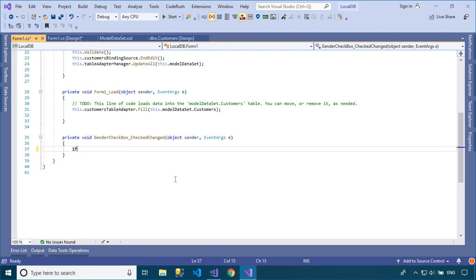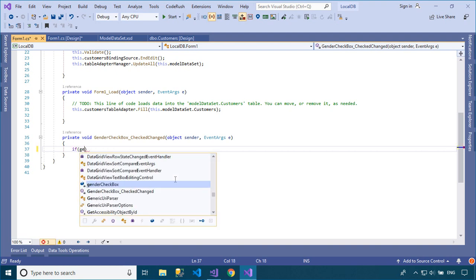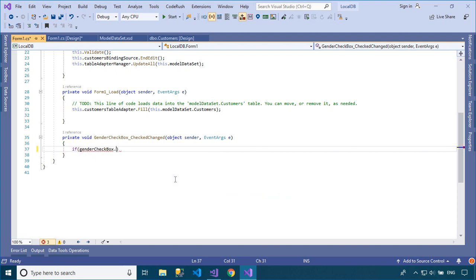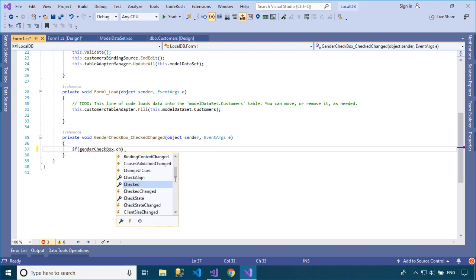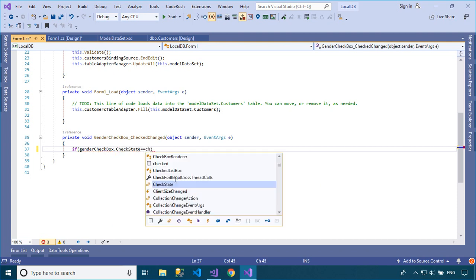You can add a CheckedChanged event handler to the Gender checkbox control, which allows you to change the text to male or female based on the gender value.